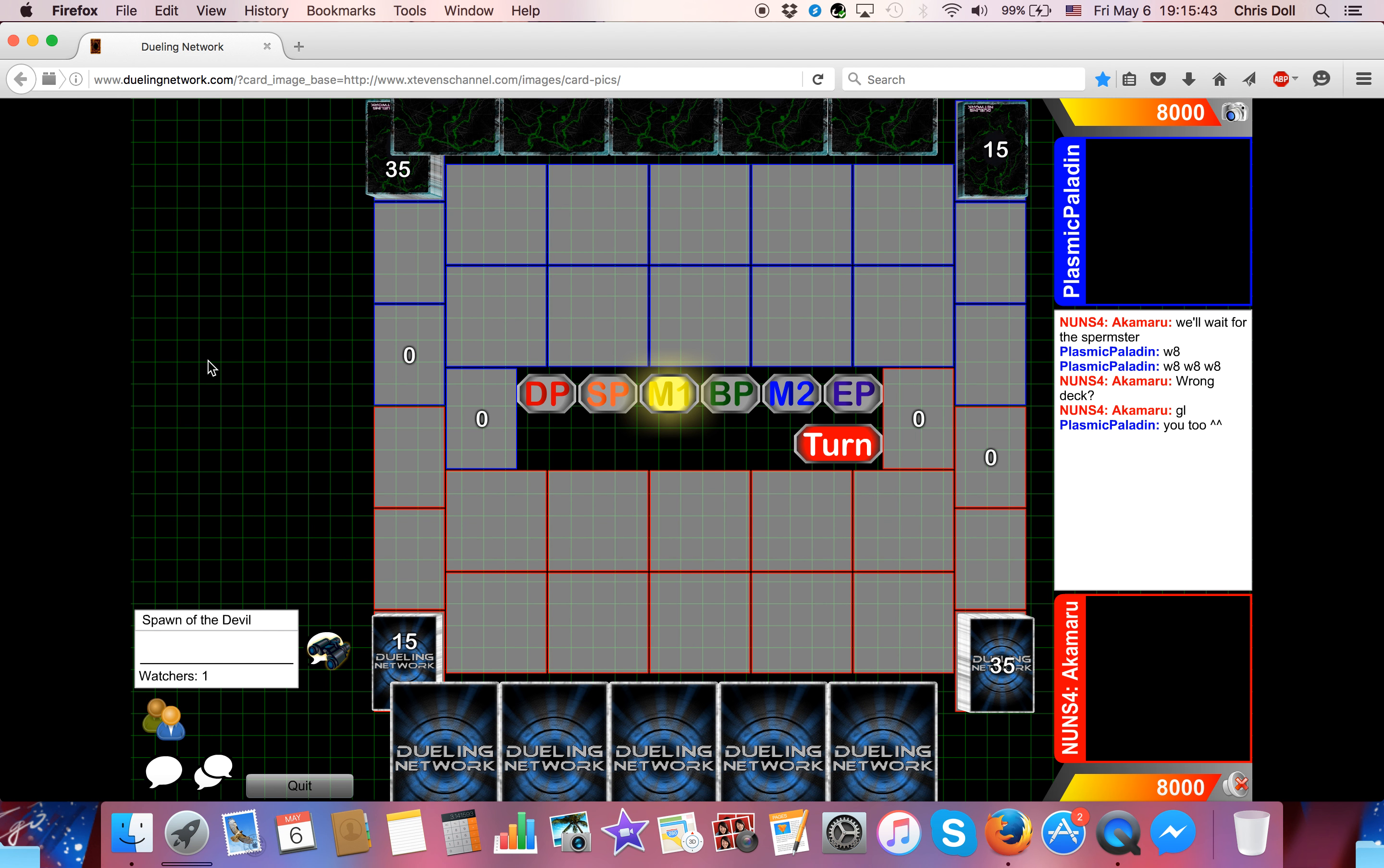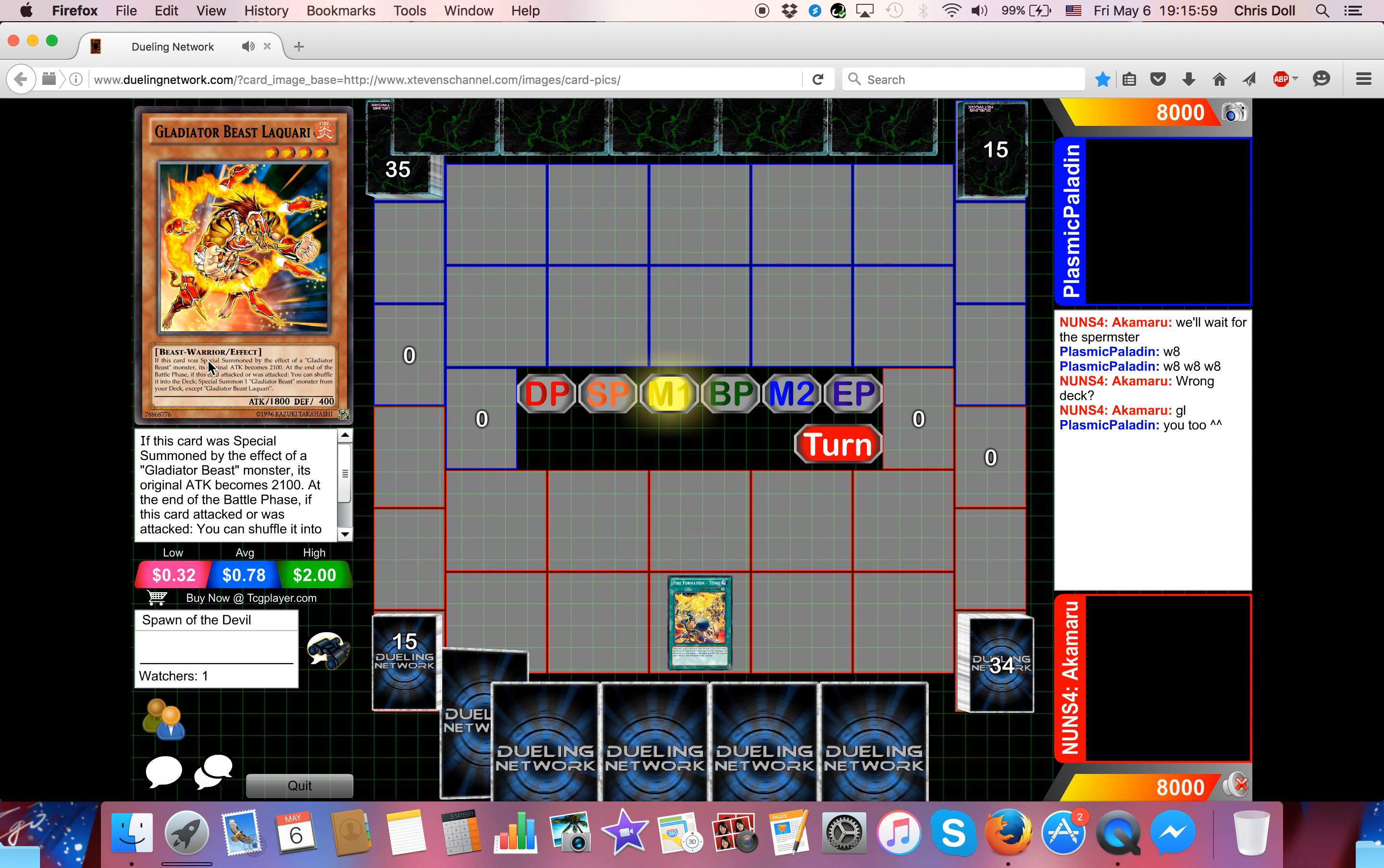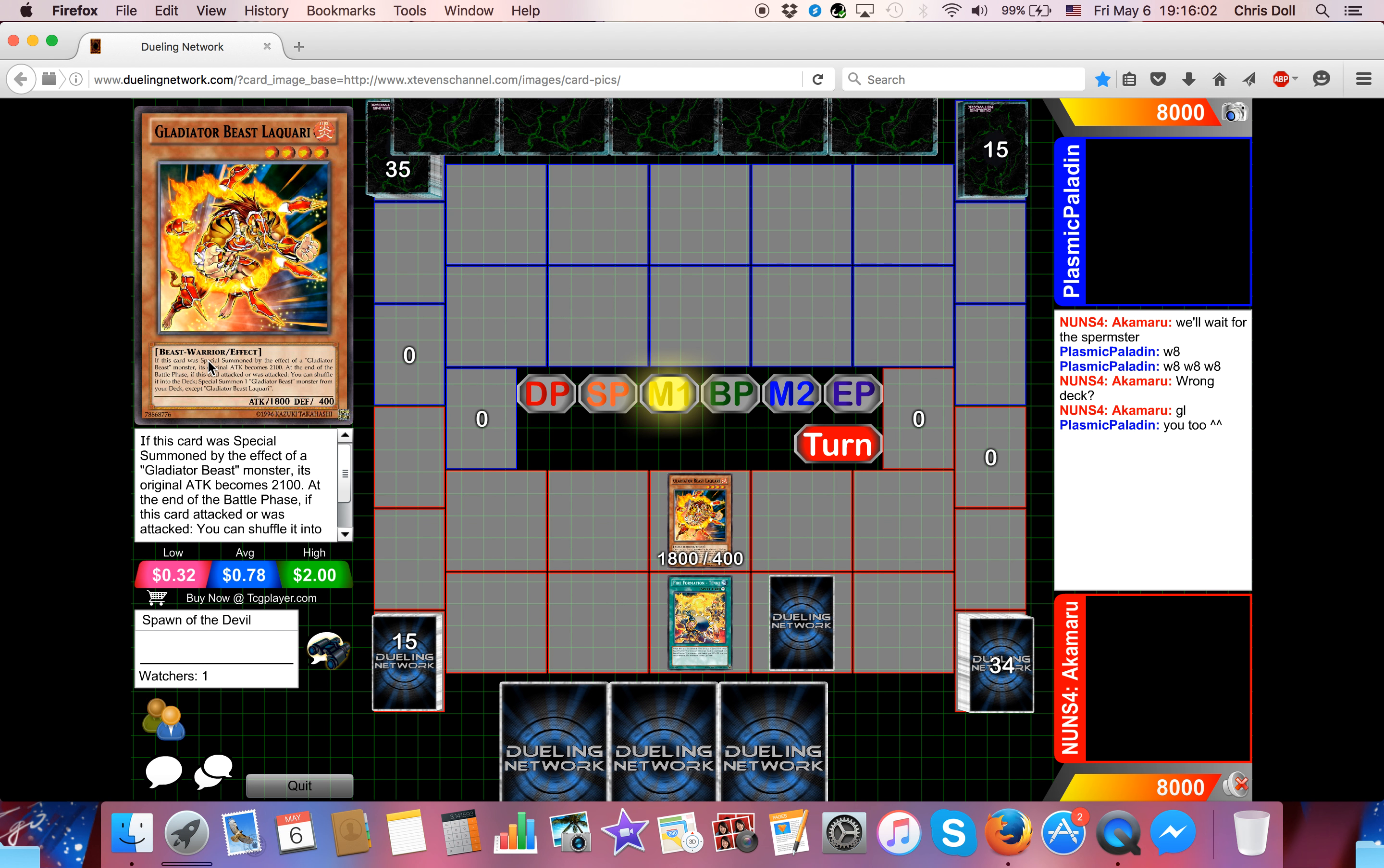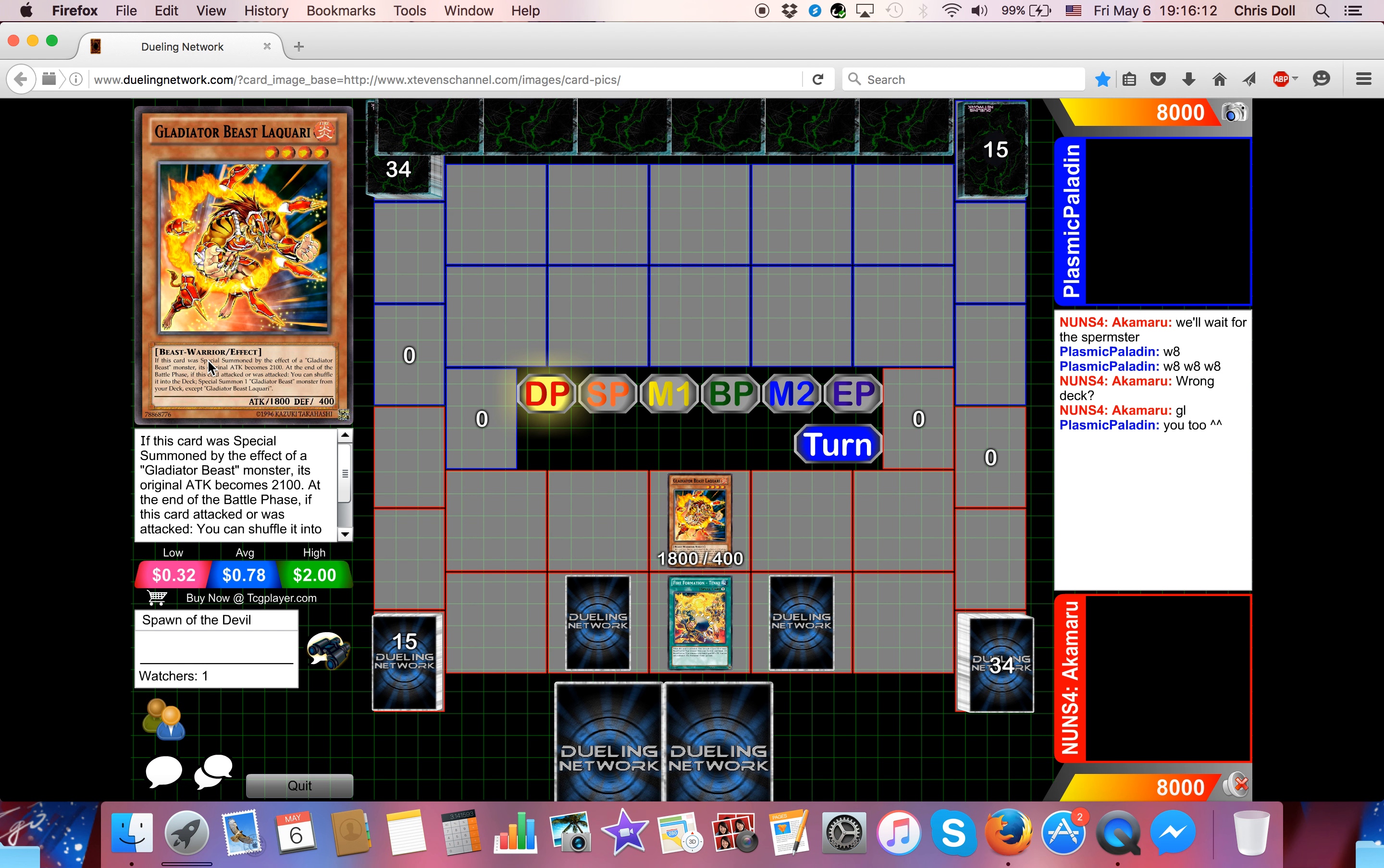Hey, what's up YouTube? Spawny here, and today we are bringing you guys the final round of the Battle of the Rogues Tournament. These two players have won both of their rounds. We started with eight, and now we're down to two. Akamaru over here in the red playing his Firefist Gladiator Beasts, versus Plasmic Paladin over here in the blue, who you recently saw won his round two match versus Infinity Luna, playing Battlin' Boxer.